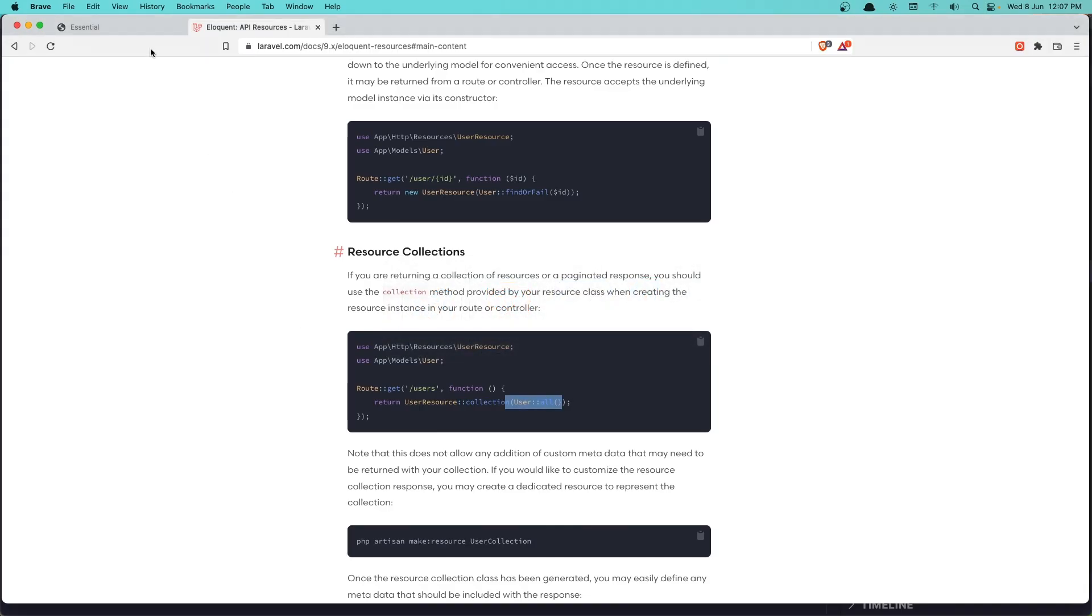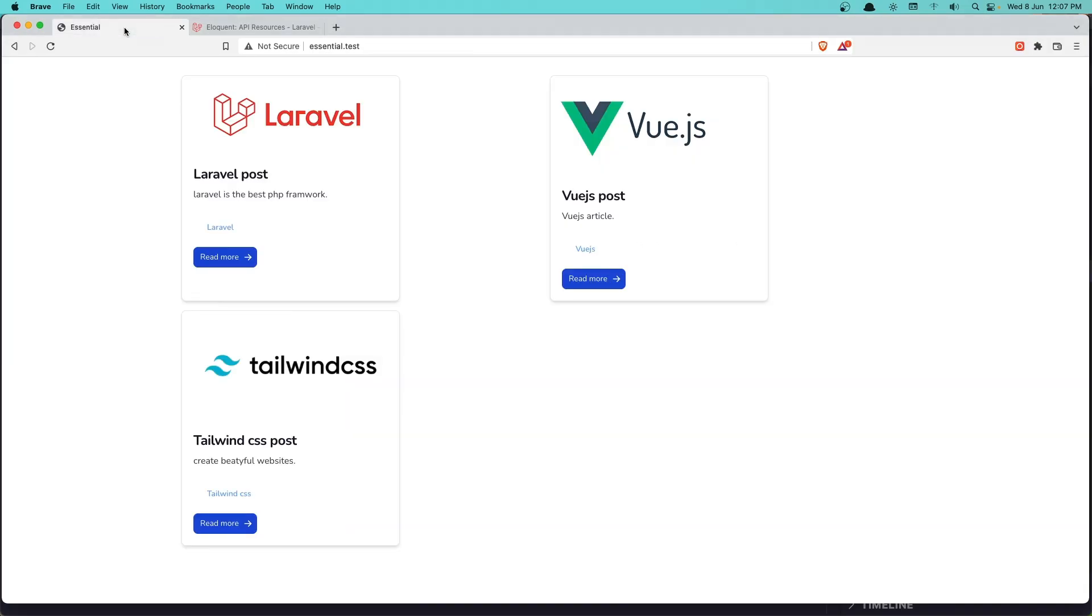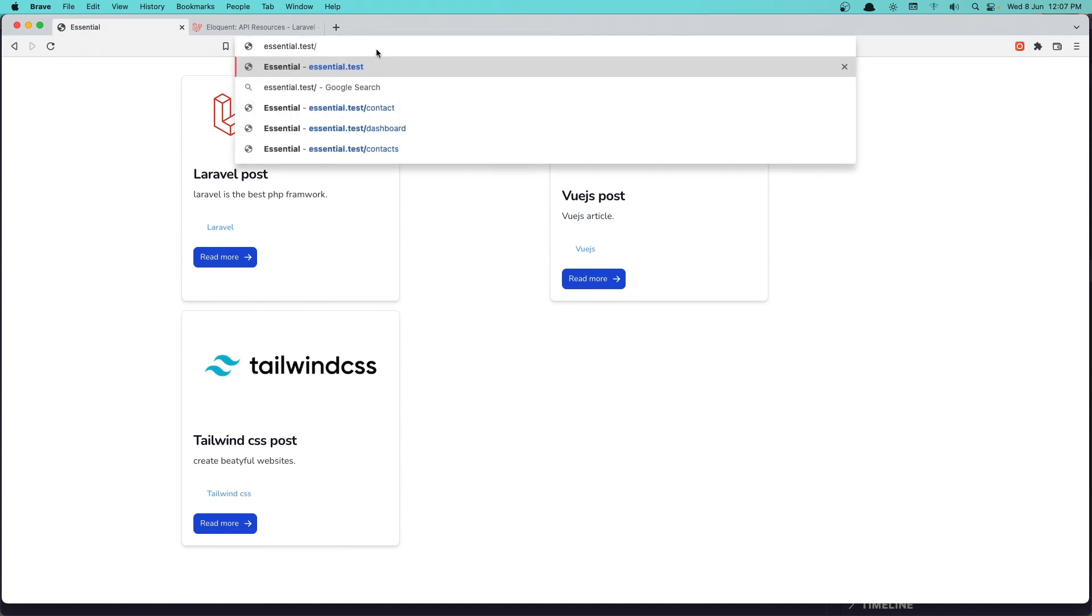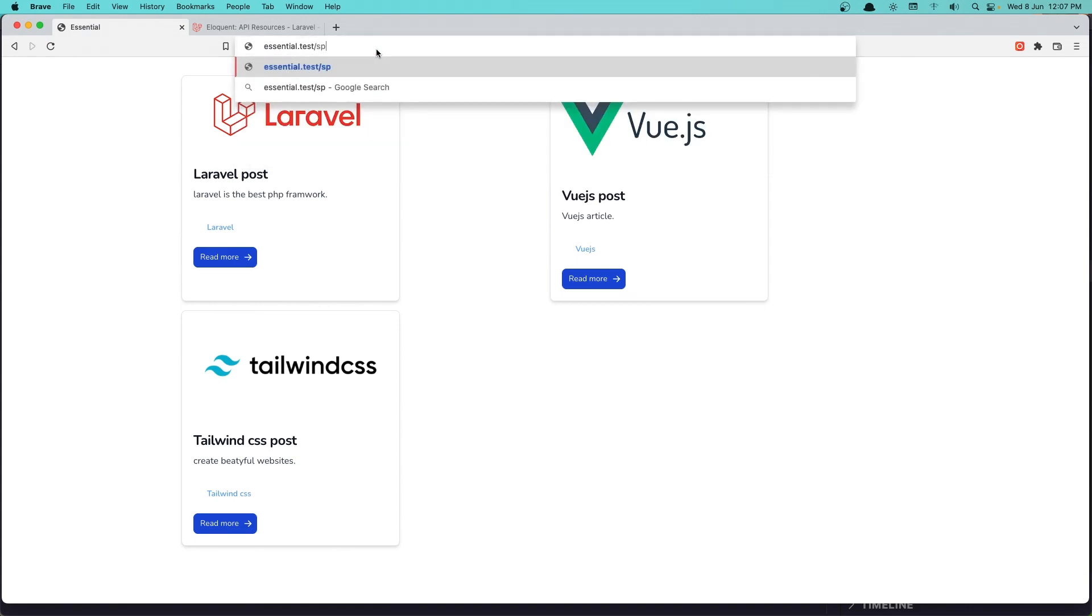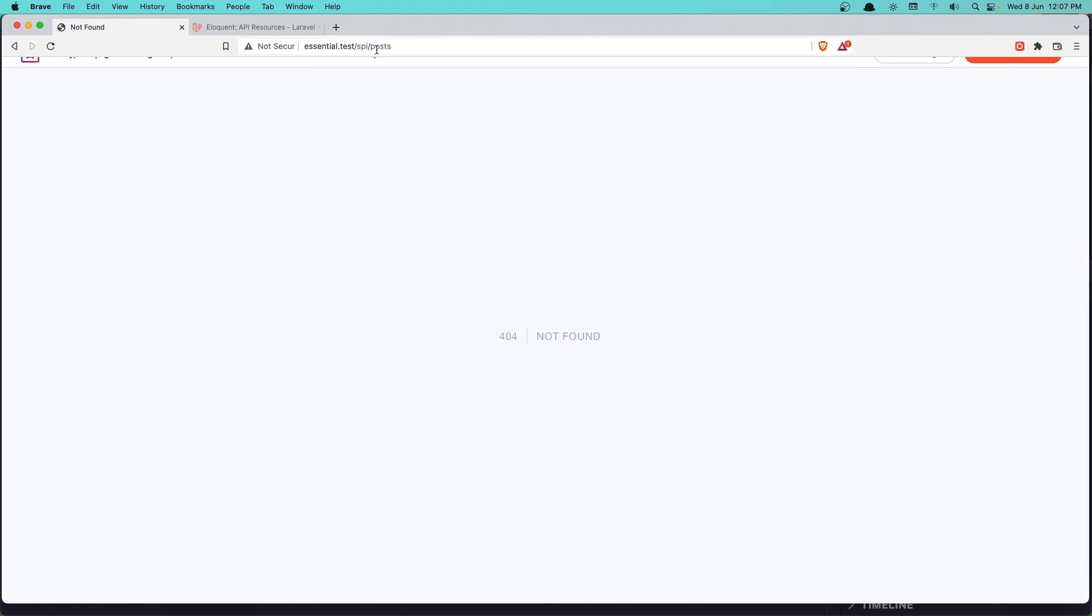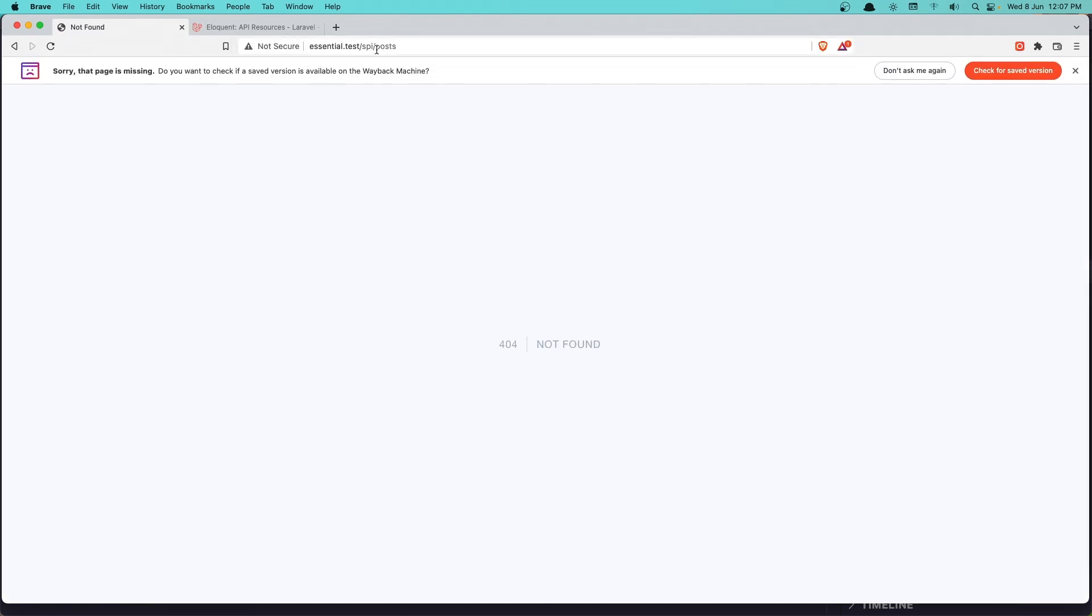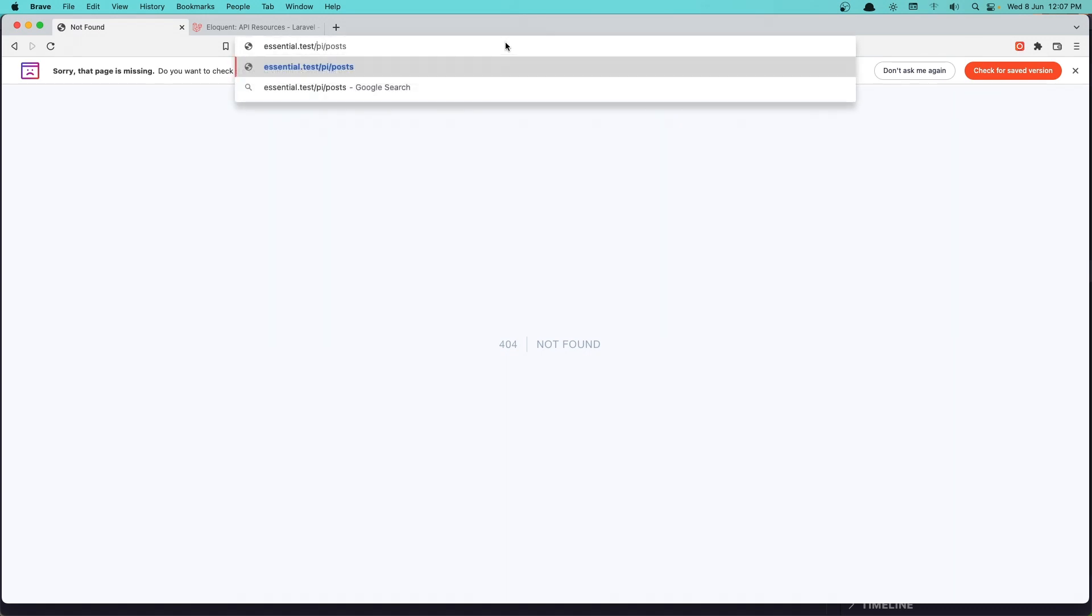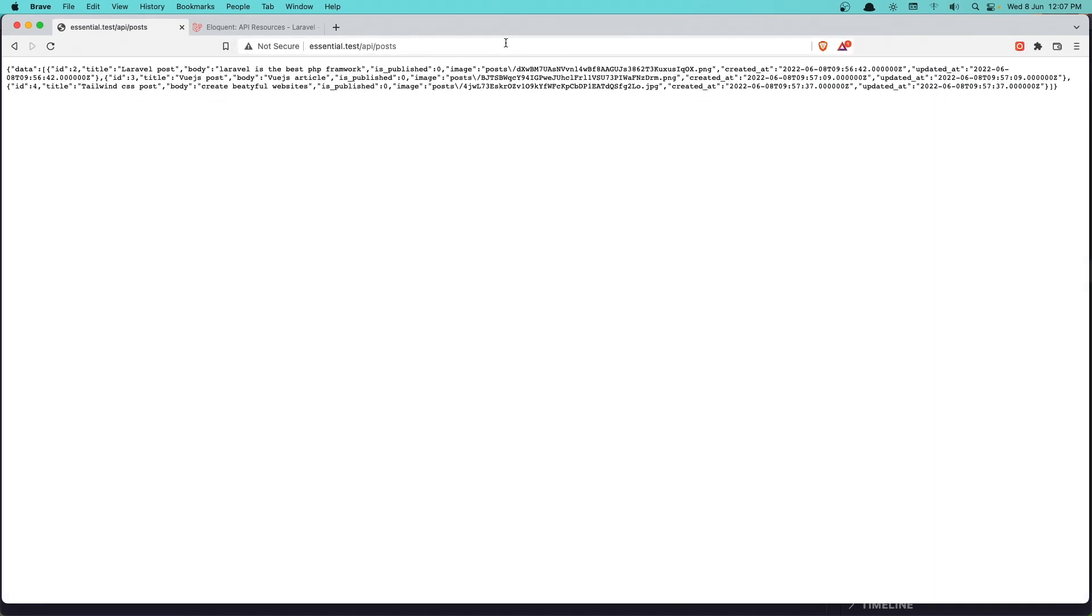So in the essentials I have created three posts. We display it in the home page. Now if I navigate in the API slash posts. Hit enter. API. And here it is.